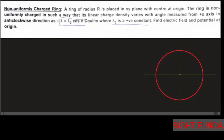The angle θ is measured from the x-axis. The function given is λ = λ₀·cosθ. Looking at the cosine function: for the first quadrant (0 to 90°) it is positive; the second quadrant (90 to 180°) is negative; the third quadrant (180 to 270°) is also negative; and the fourth quadrant (270 to 360°) cosine is positive again. So if we place the charges, the signs will be arranged accordingly.